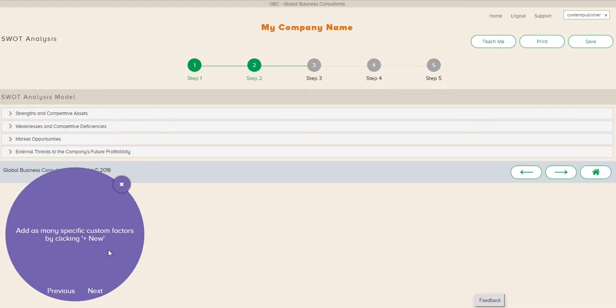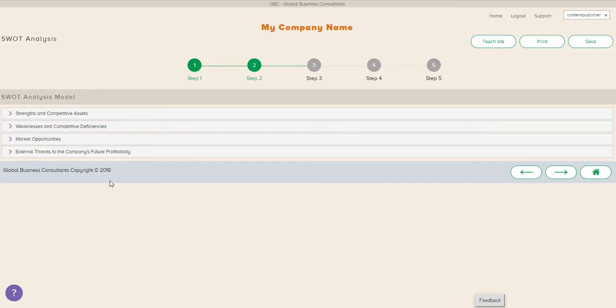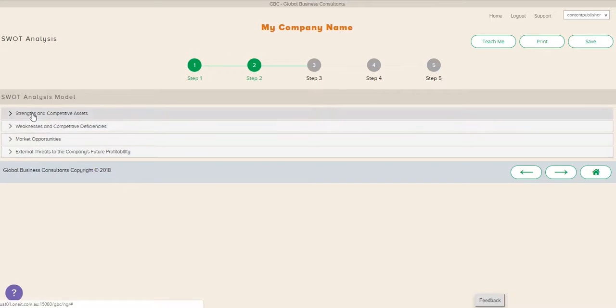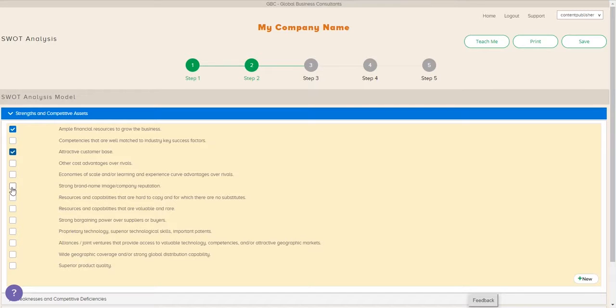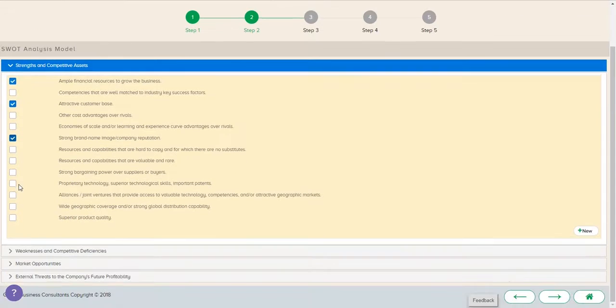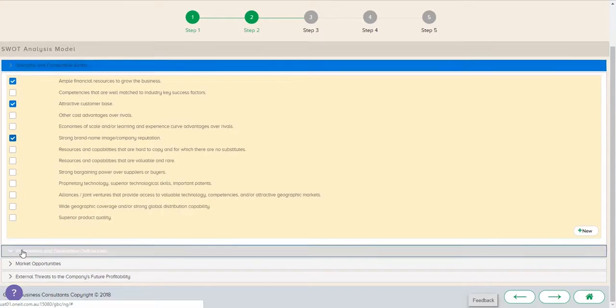So what we're going to do is start filling out this analysis here. Again, you can always hit the question mark to get information on the different section, what's available to do, and instructions.